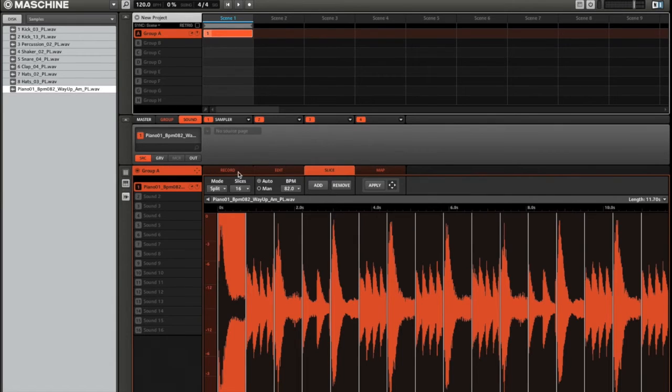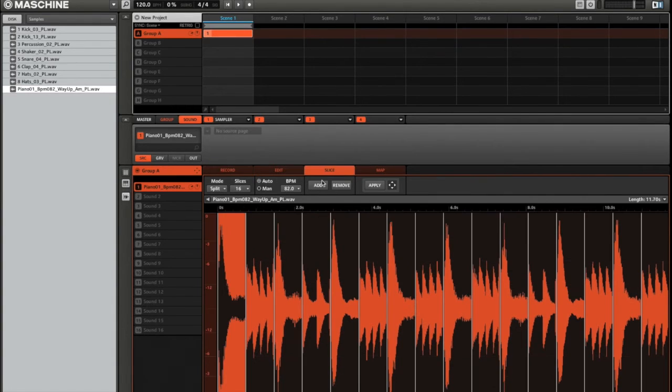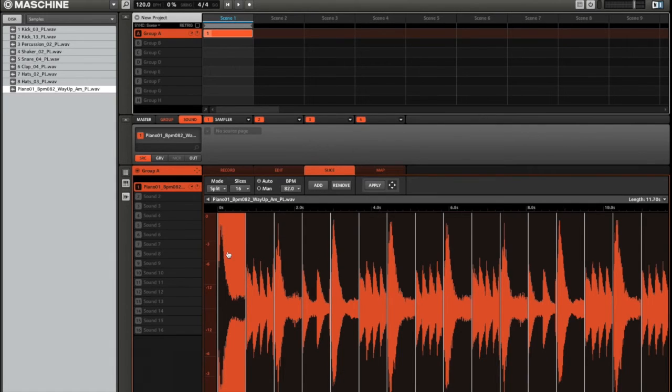Now this is going to pull up this window. It might start on record, but make sure you click on the slice tab, and you can see that it's just sliced it into 16 even segments.